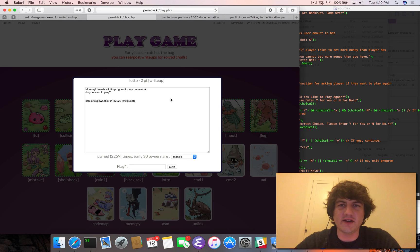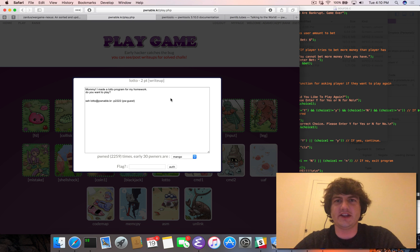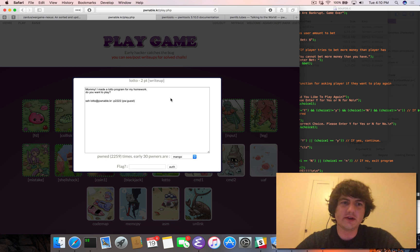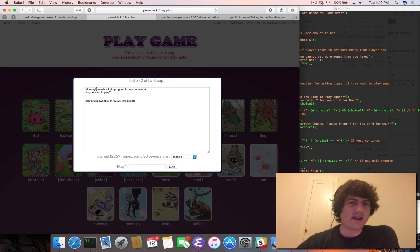Hey folks, Adam Dupay here, and in this video we're going to be doing a live hack of the Pwnable.kr challenge Lotto. So let's dive right in.